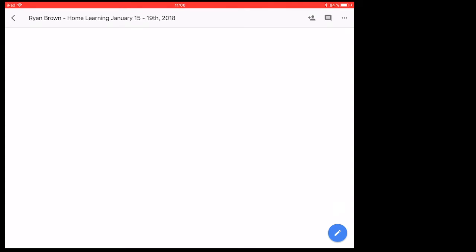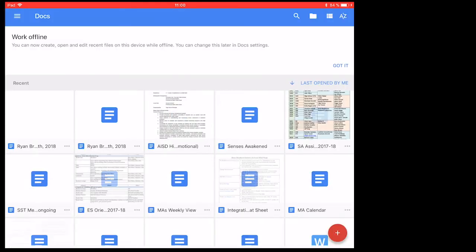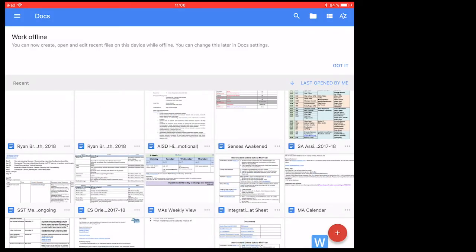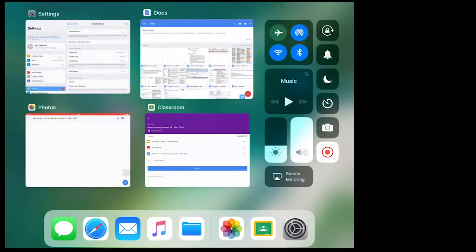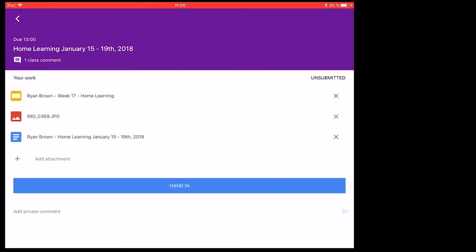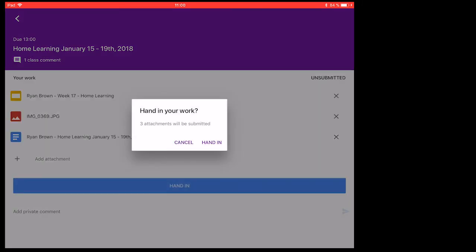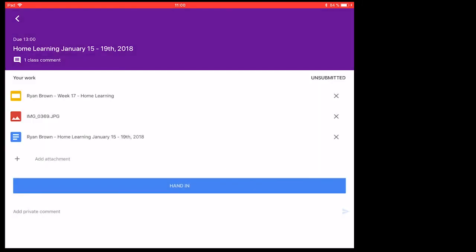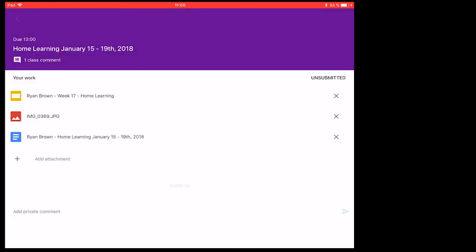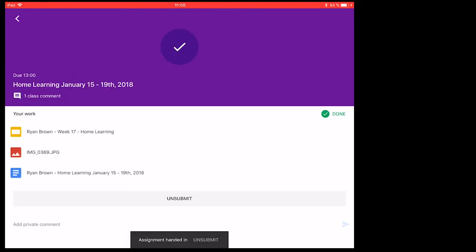So once I'm done typing here, if I go back to Google Classroom, you can see I have all my attachments there. And when I'm ready to hand it in, it will ask to verify. And now the teacher can see that I am finished and he or she can look at all my attachments.